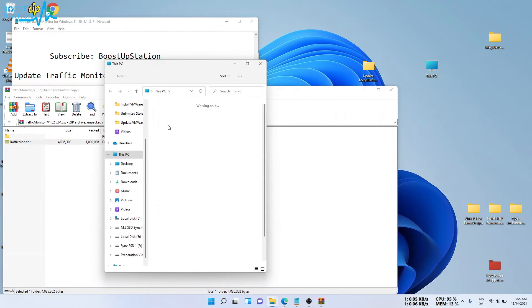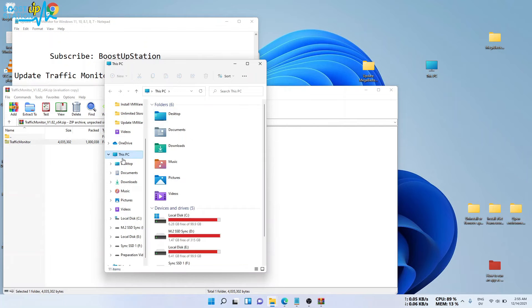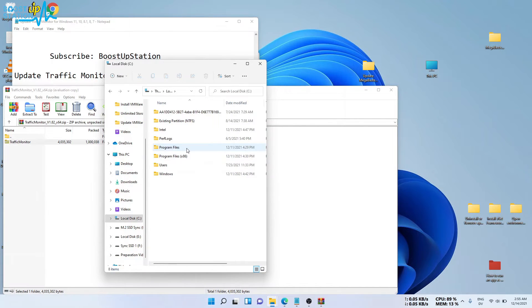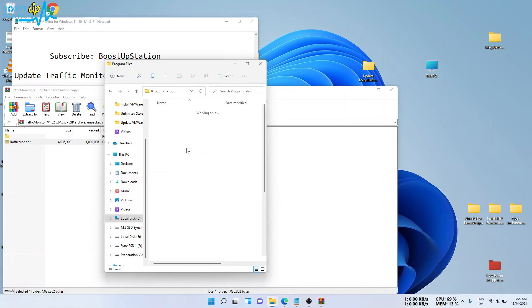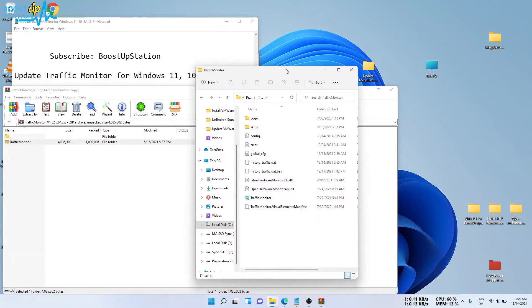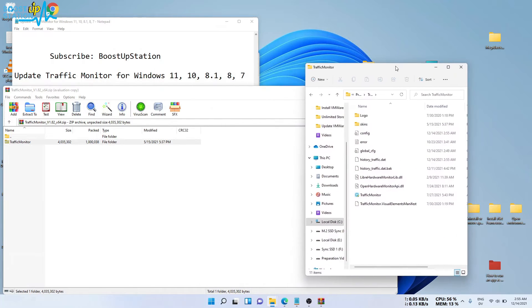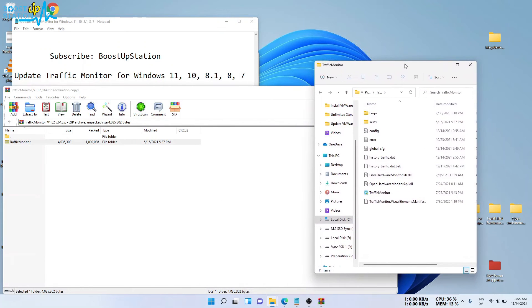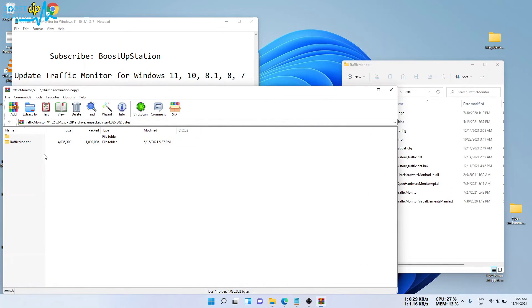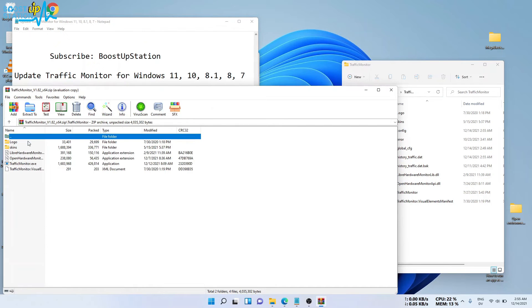I have installed Traffic Monitor inside this PC, C drive, in the program files folder. Here I have my Traffic Monitor - make sure you know where you have installed it. Now open this Traffic Monitor folder in the downloaded file.